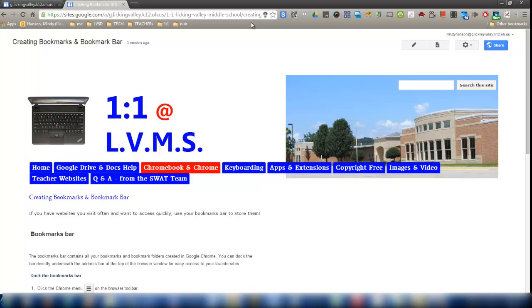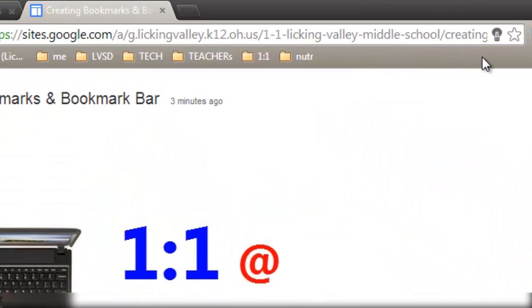You'll notice on my computer across the top, there's a gray bar here. That's the bookmarks bar. And on my bookmarks bar, I have several folders.